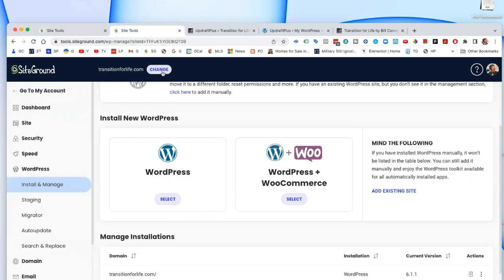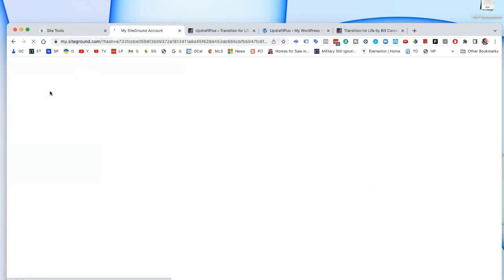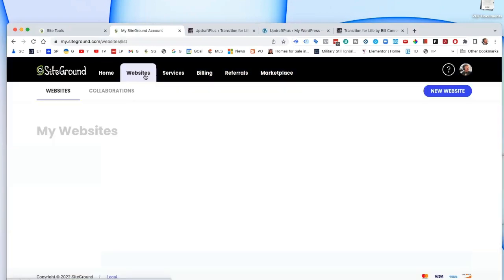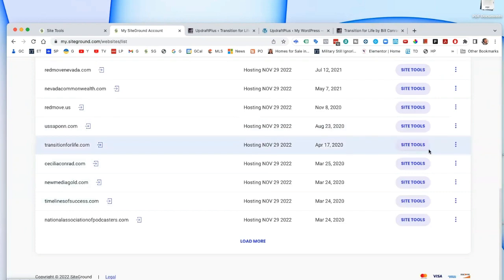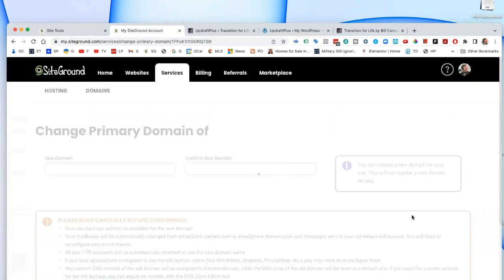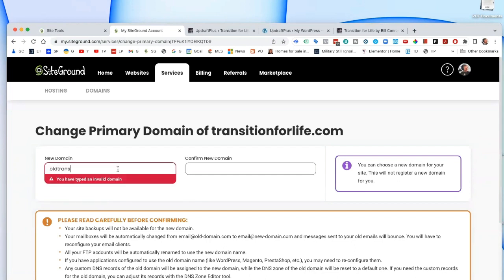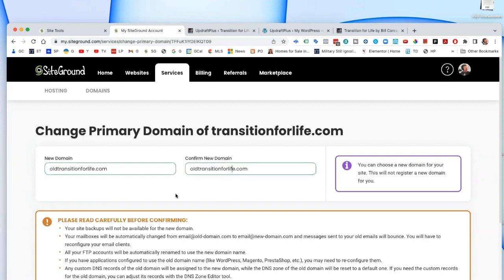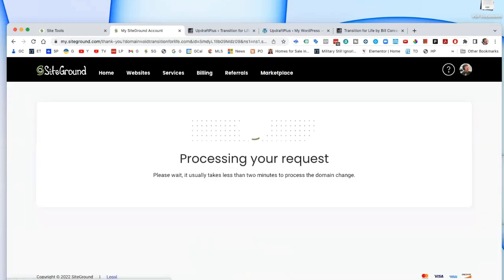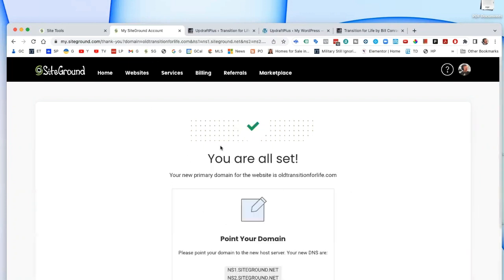Next step: go back to Site Tools and the Websites section. Since you don't have emails to worry about, we're going to rename the old site. We change the domain name to 'old transitionforlife.com' — actually 'oldtransitionforlife' — and confirm. If something fails you can always go back. That's why I put an 'x' or 'old' in front of it — I don't delete anything until I know everything's right.